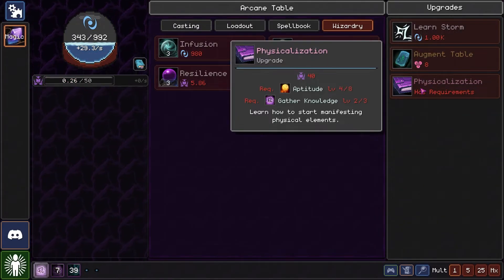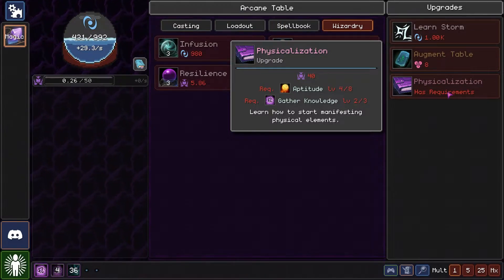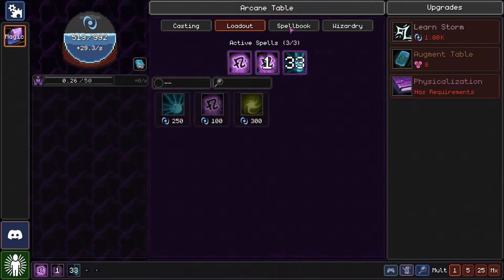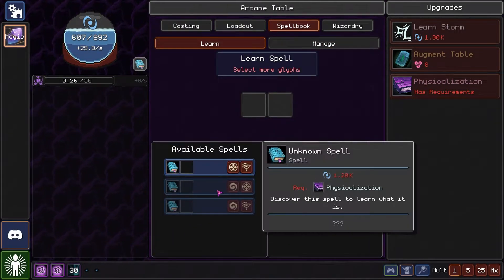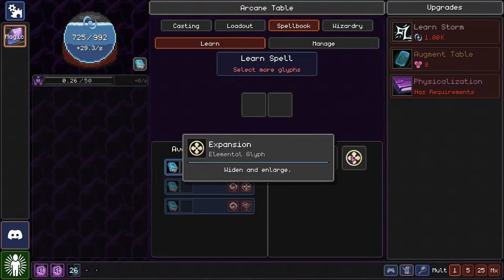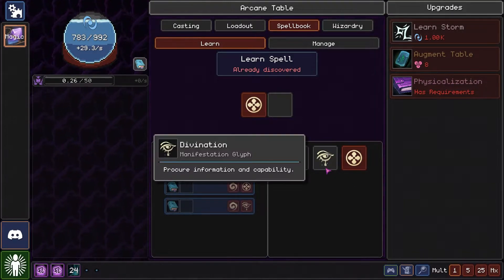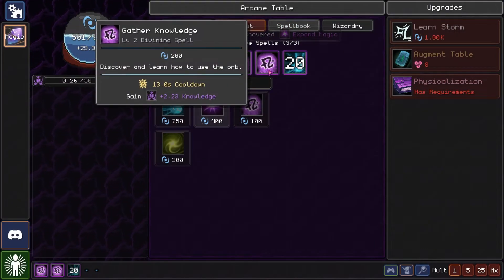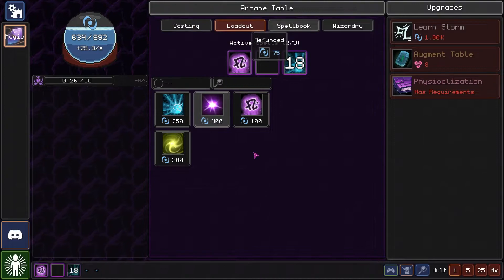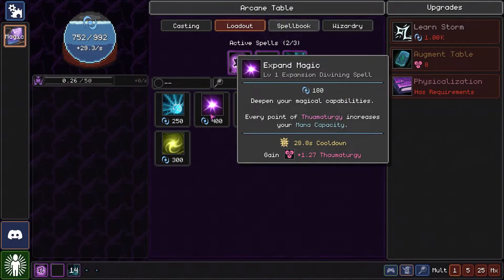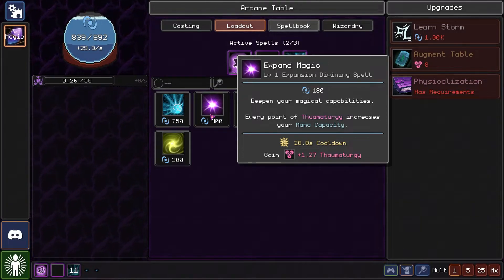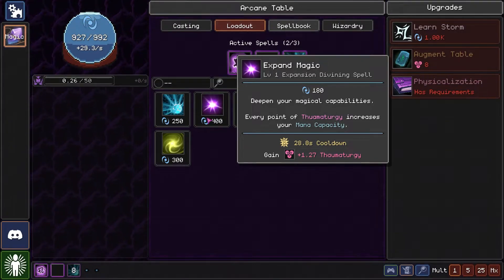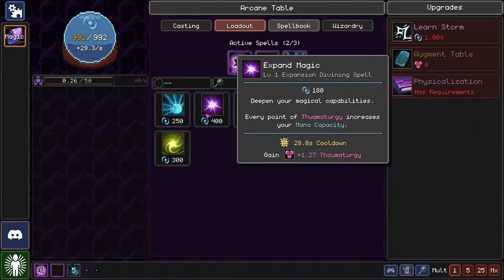There we go. So now we need a new resource and physicalization needs aptitude higher and gather knowledge needs to be a higher level as well. Well, why don't we try to combine a few spells? We can't learn those but we can combine expansion and divination and we'll learn to expand magic. So why don't we put that on? It's expansion of divination magic. Deepen your magical capabilities. Every point of thaumatology increases your mana capacity.